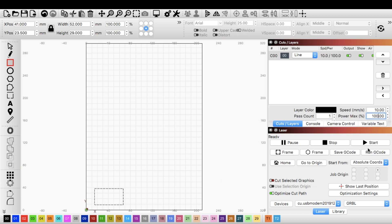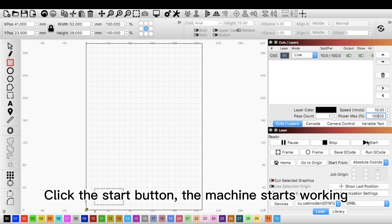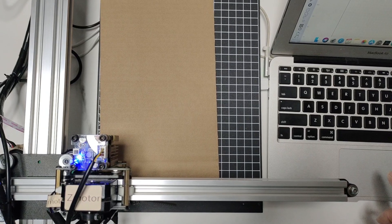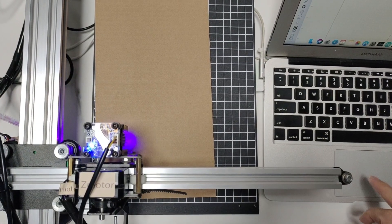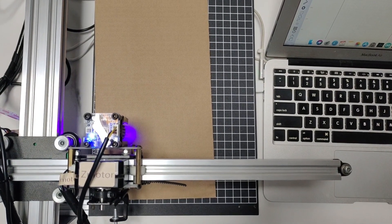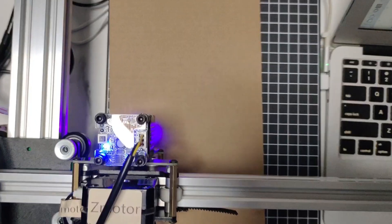Click the start button. The machine starts working.